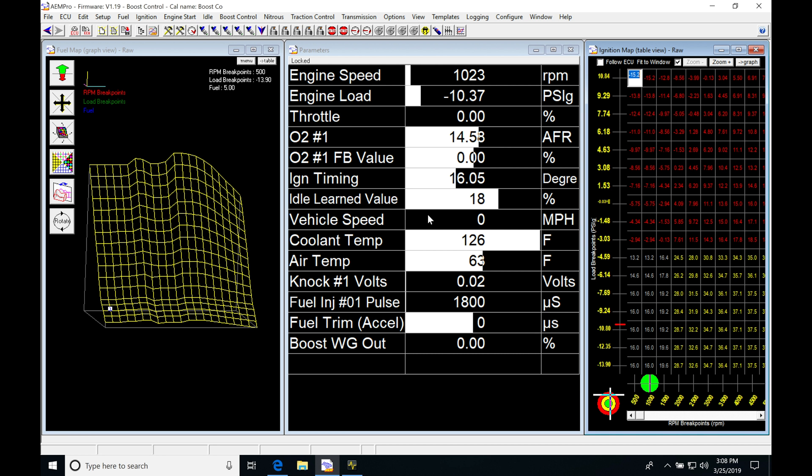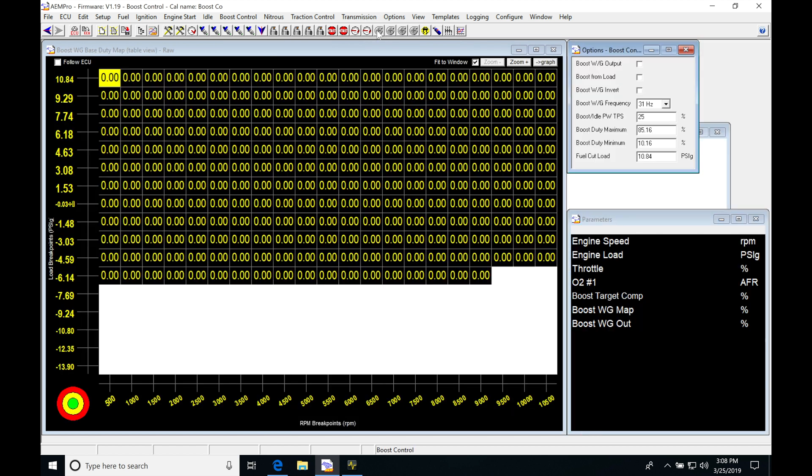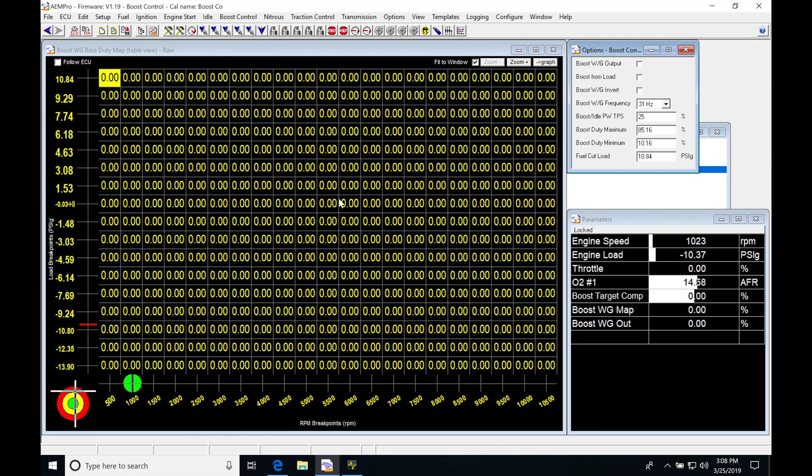We're going to be taking a look at working with our boost control in AEM Pro software. The very first thing we're going to do is jump into our icon list at the top and select our basic form of boost control. We can find our first table here: boost control is what we're going to click on.